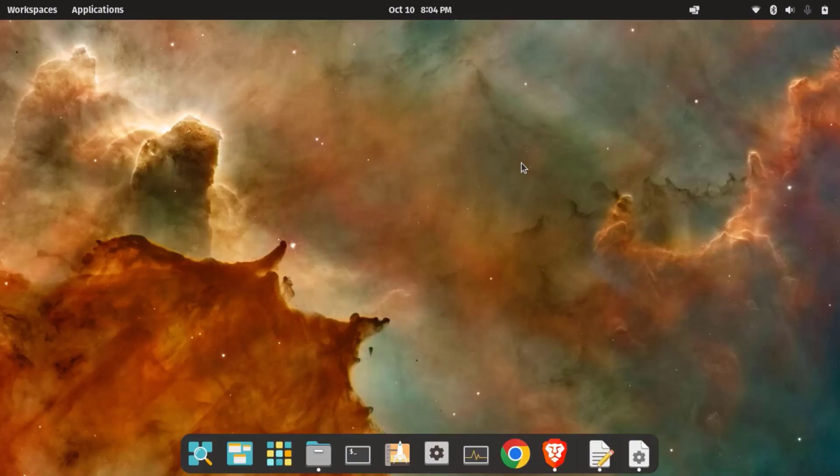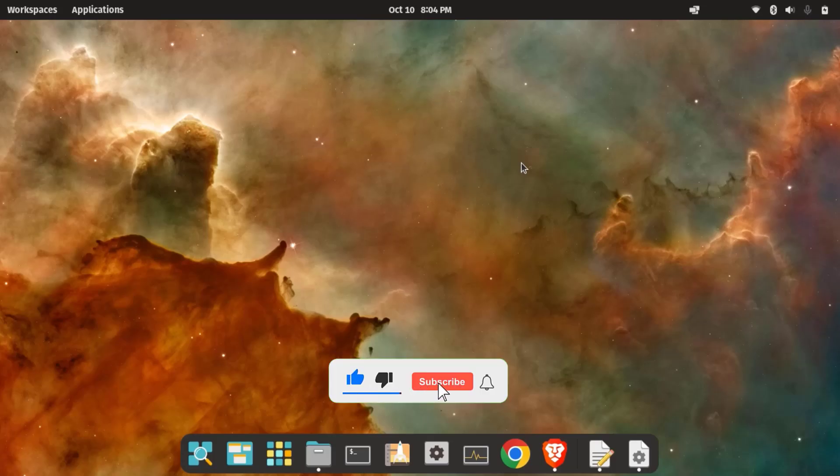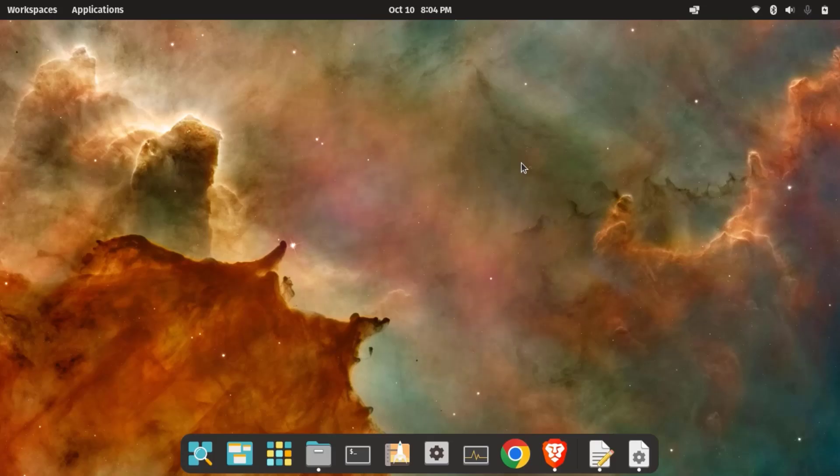And guys, that's all for today. So now you know how to install and use Bottles to run Windows applications on your Linux system effortlessly. Whether you are using it for productivity apps, games, or any other software, Bottles makes the whole process smooth and beginner-friendly. So if you found this video useful, please give it a thumbs up, subscribe to the channel, and hit the bell icon for more Linux tutorial videos. And feel free to ask questions in the comment section. I'll be happy to help. Thanks for watching, have a nice time.